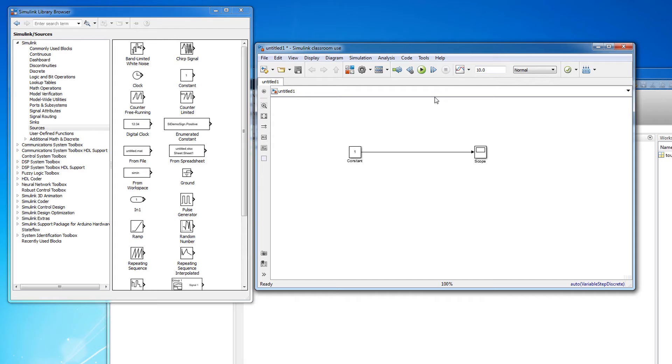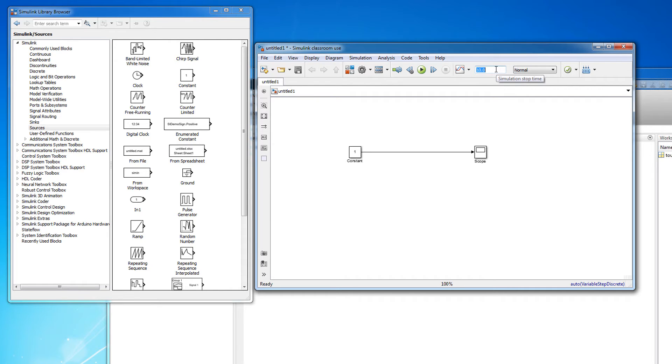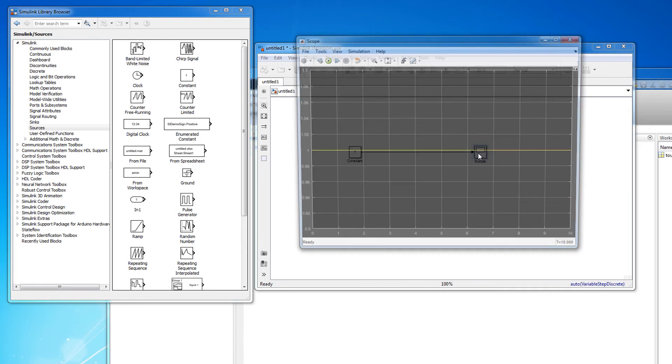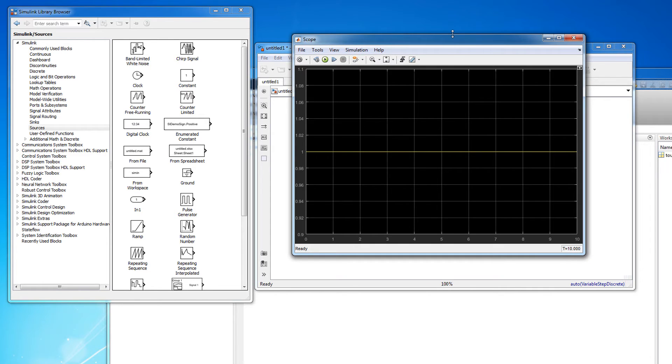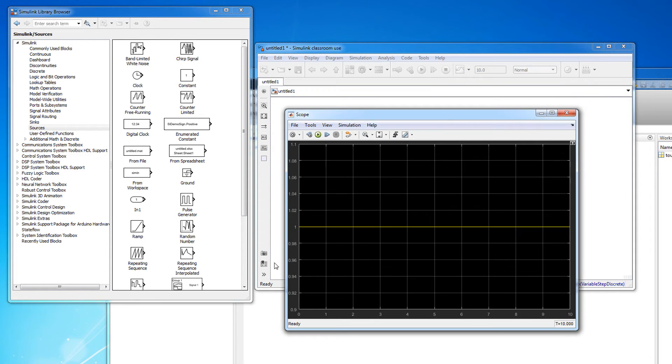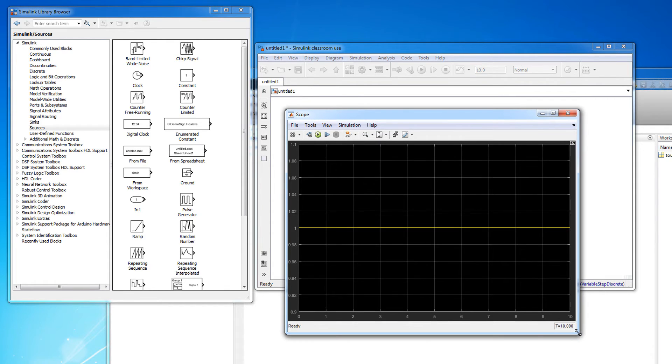On the toolbar you can change the duration of the simulation by adjusting the simulation stop time. When you're ready to run the simulation you can hit the play button on the toolbar. If there are no errors the simulation should finish. To see the result of the simulation you can double click the scope block. Here our simulation shows a constant value of 1 for the duration of the 10 second simulation.